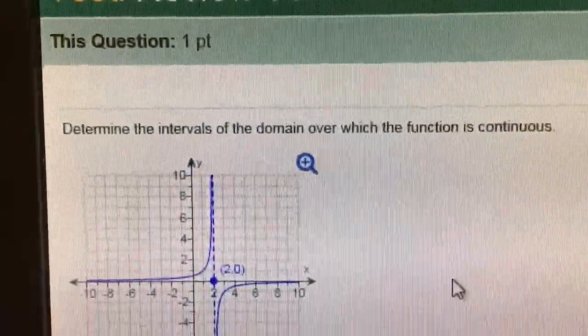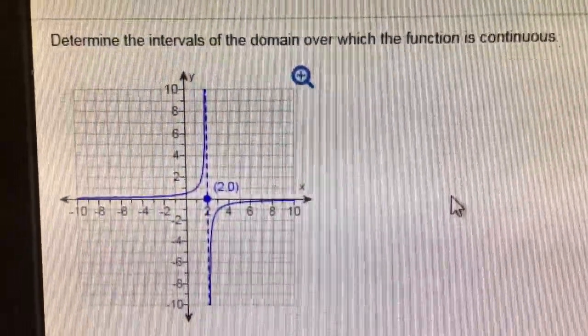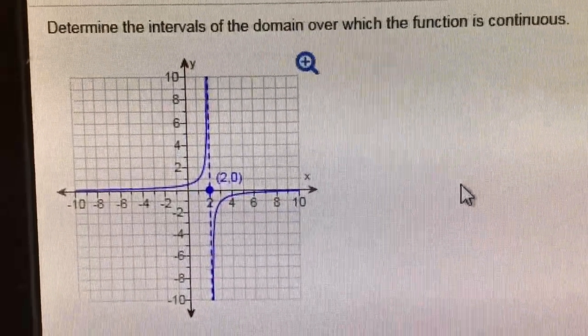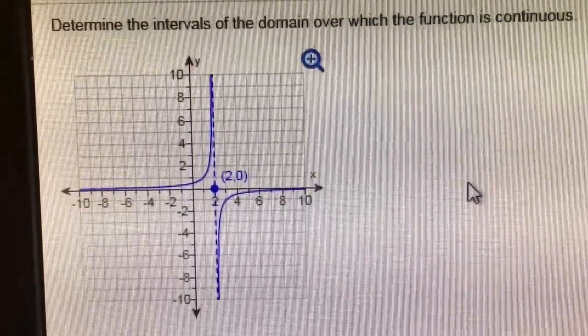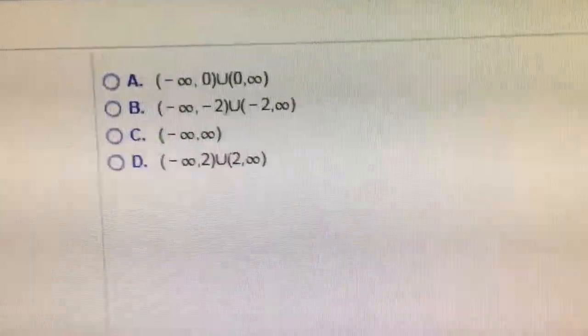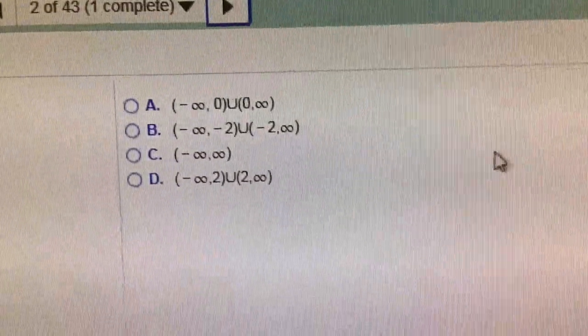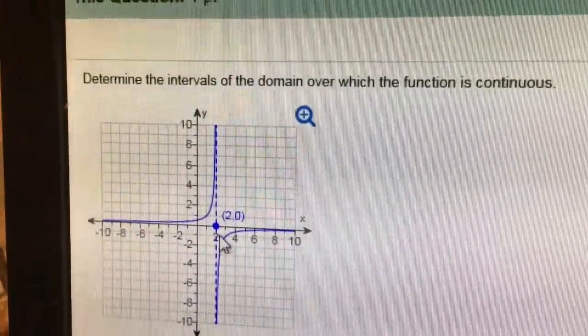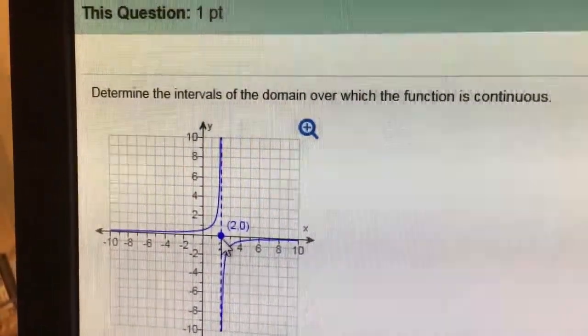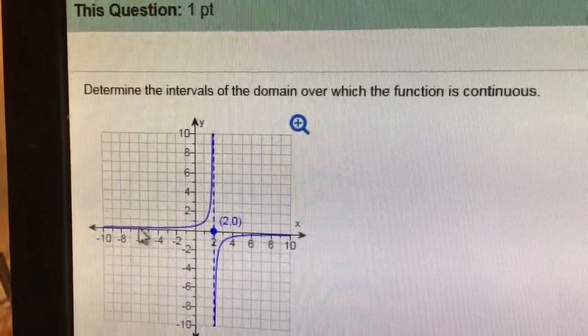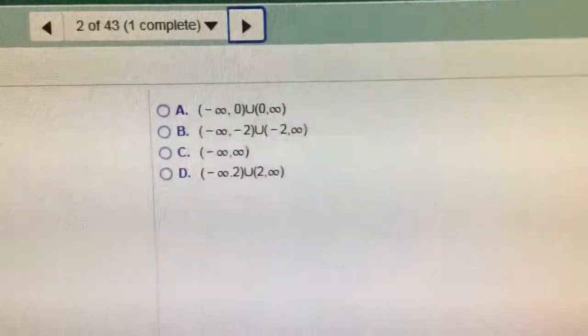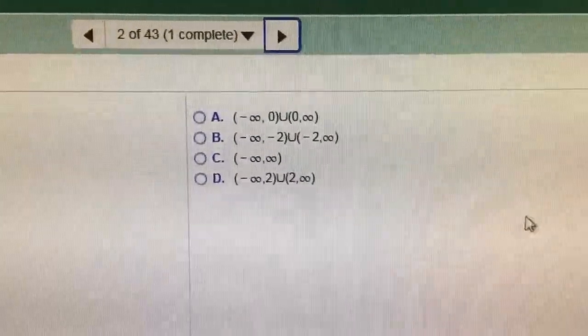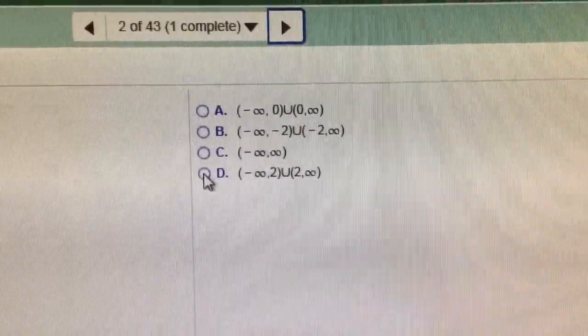Number 2, same thing. Notice there's a jump discontinuity at x equals 2, so on our choices it's going to be this one here — from negative infinity to 2. See how it's at 2, not the opposite. It's from negative infinity to 2, coming all along the x values, and then there's this jump, and then it picks up again at 2 to infinity.